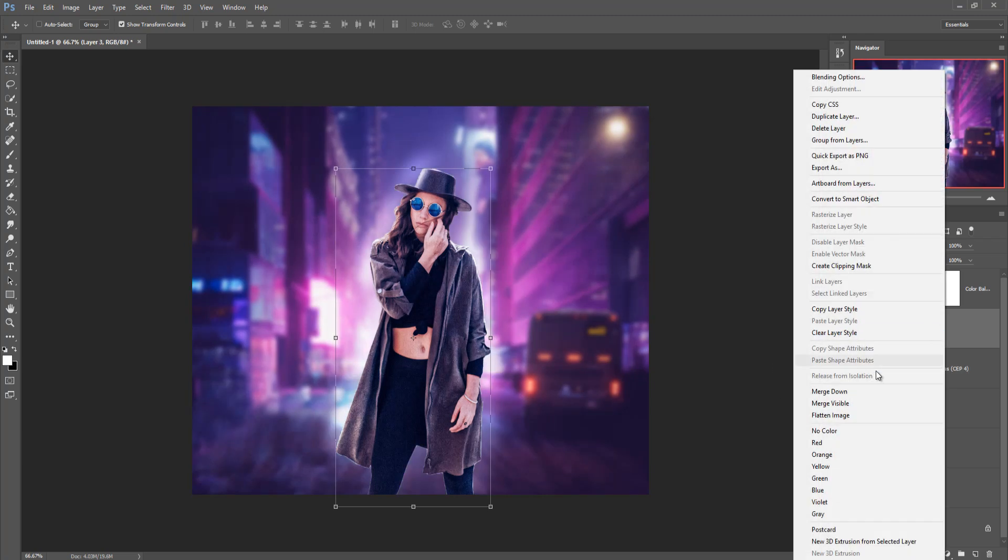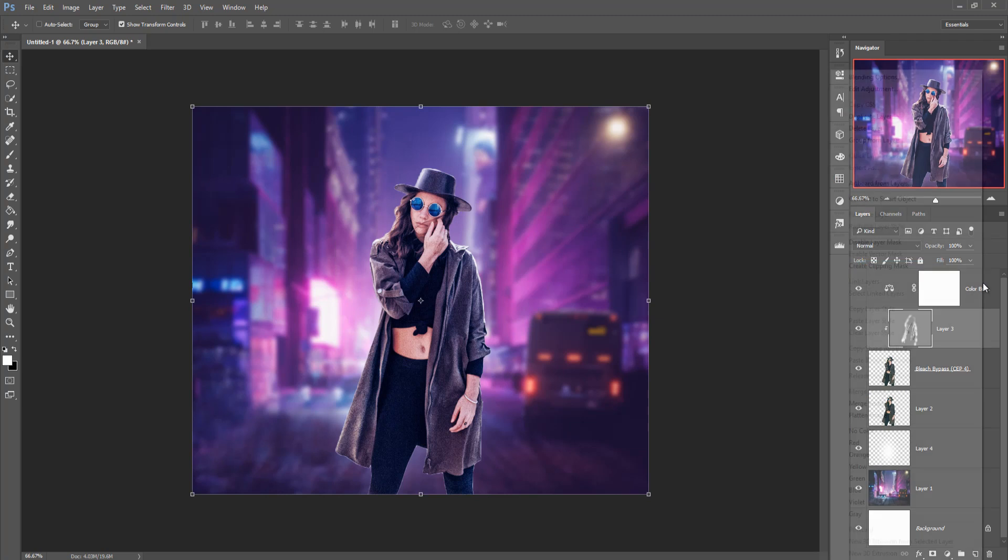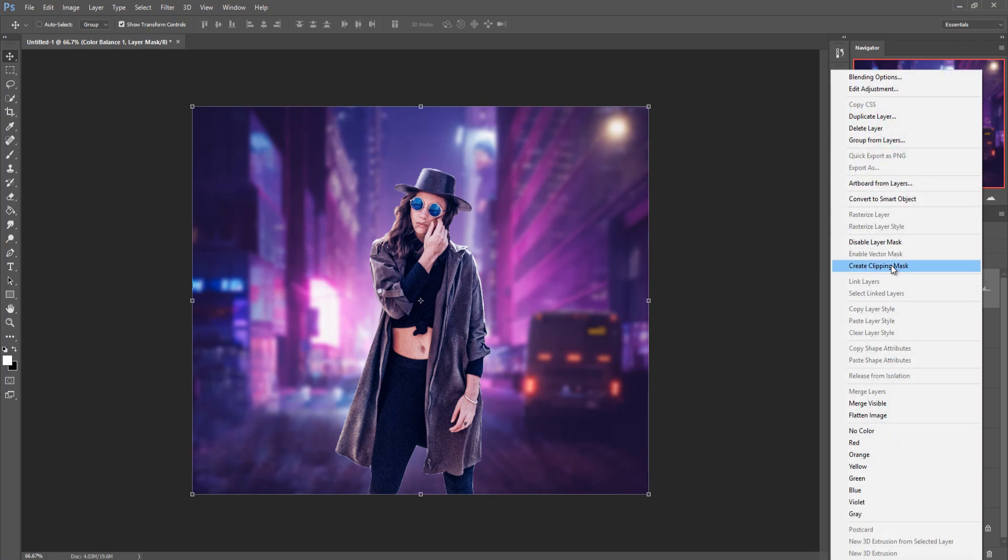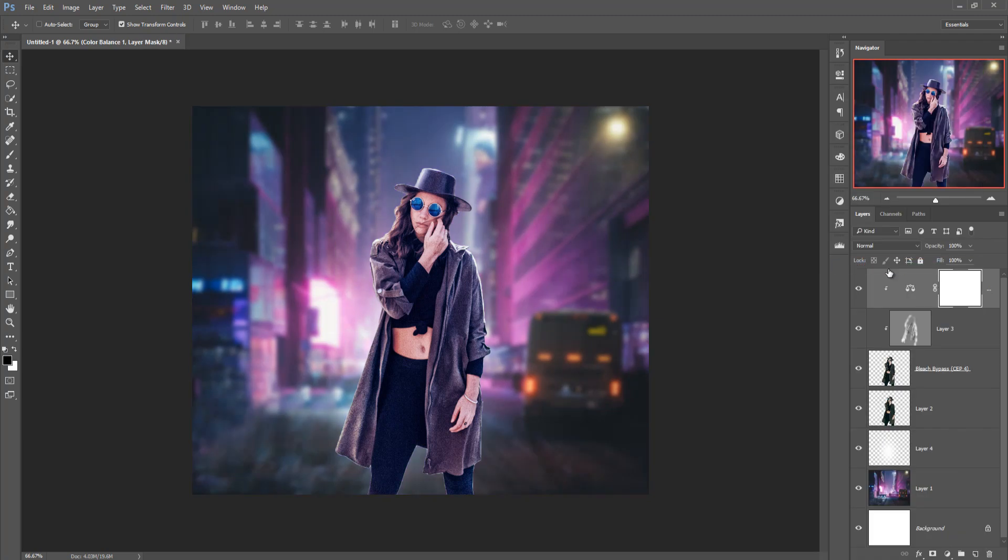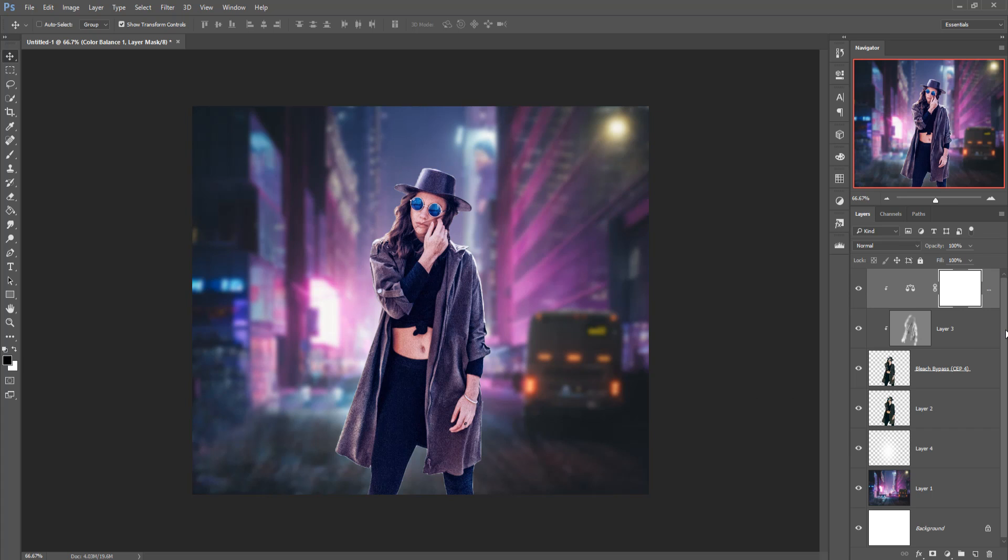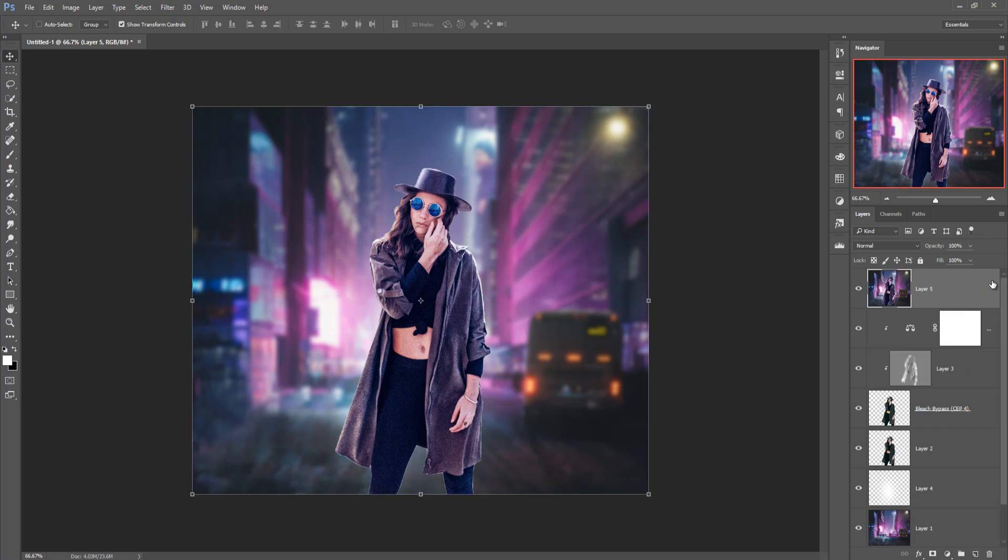Clipping mask this one also make clipping mask. So we can see that the work is almost looking so different. Now we are going to merge this complete work by using shift ctrl alt and e, duplicate this one.